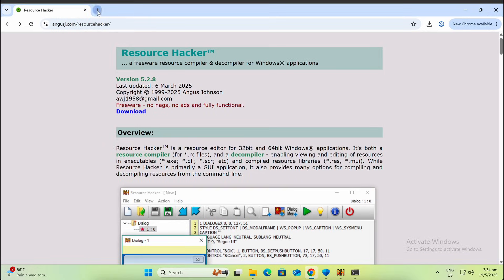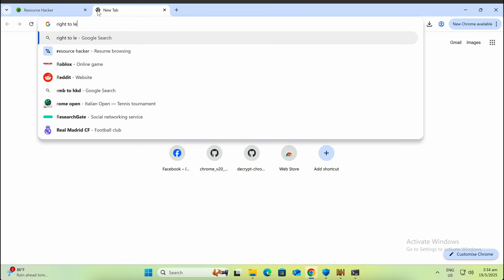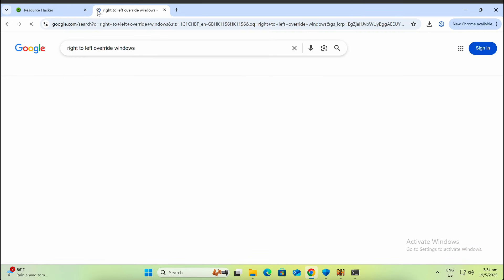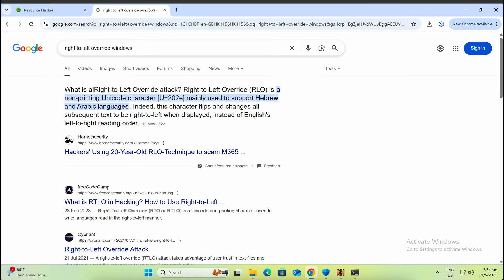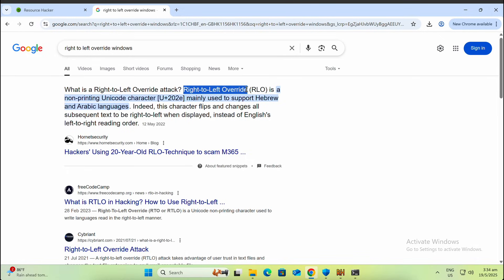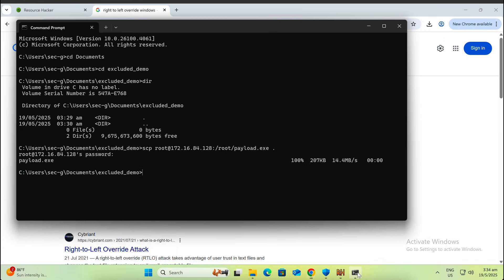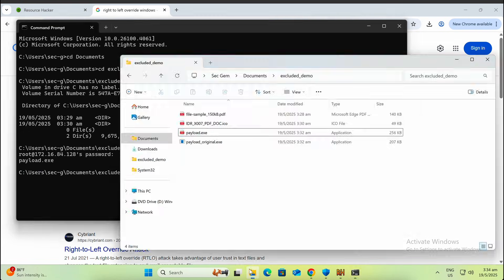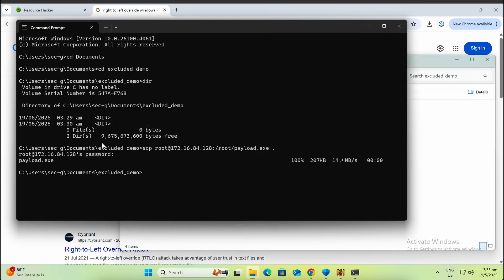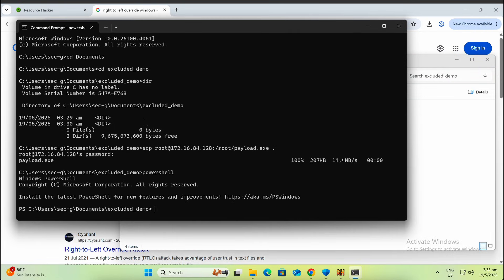It might still work given that the file icon is convincing. Another trick we can apply is a publicly known technique called the right-to-left override with the special character U+202E. This will cause the file explorer to display the characters from right-to-left instead. I will not be going through the details, but feel free to ask ChatGPT and give it a read at your own time.